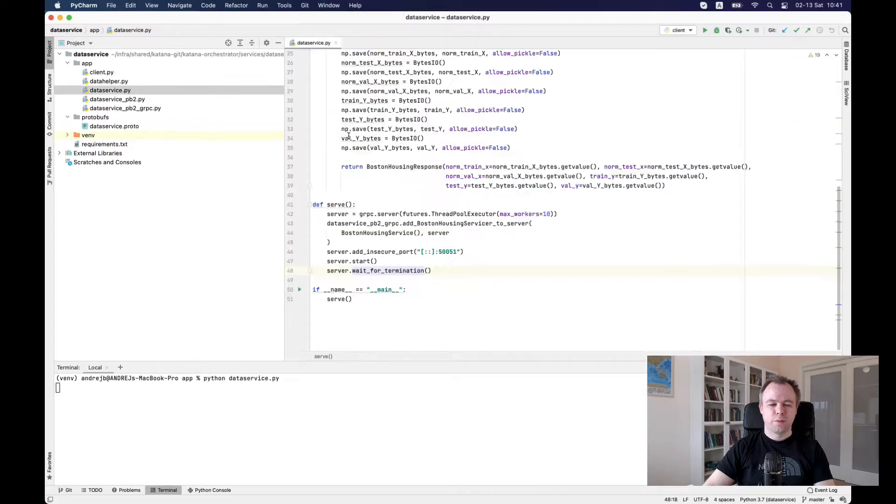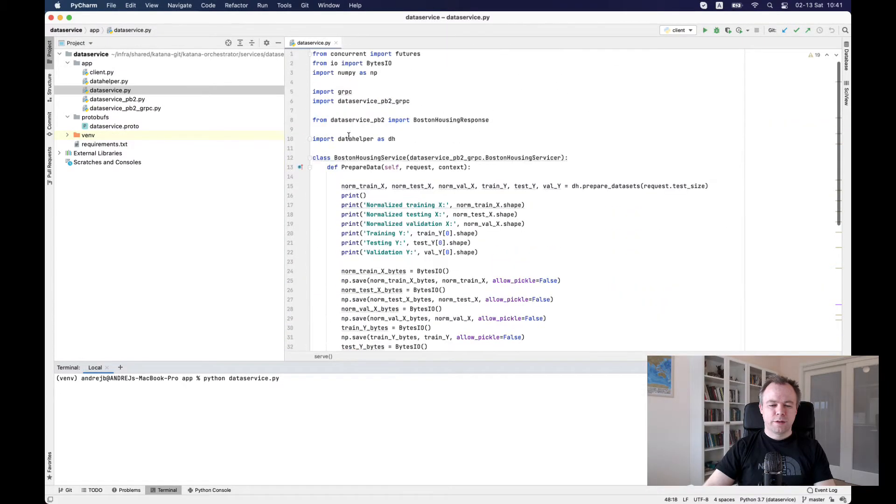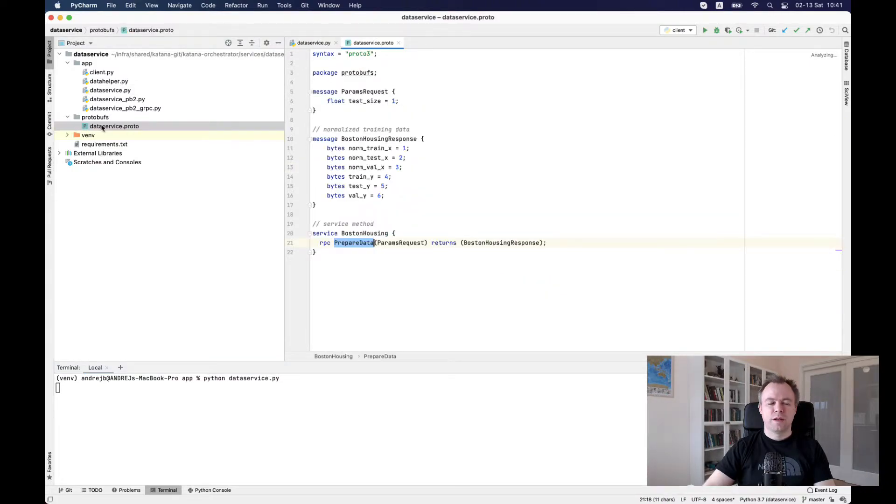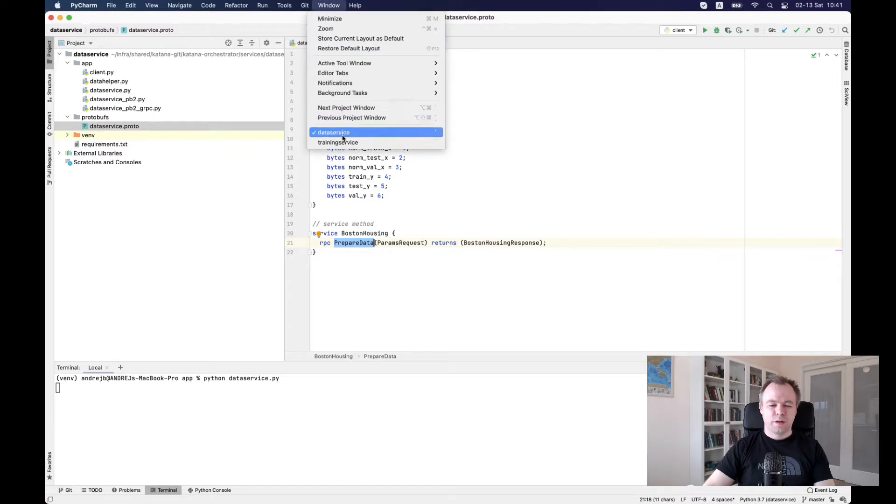So if I would go back to data service, so this is the function which is implemented here, prepare data. And this function is defined in protobuf as well. So in this service method, prepare data, which gets requests and get a and producing response. Okay.